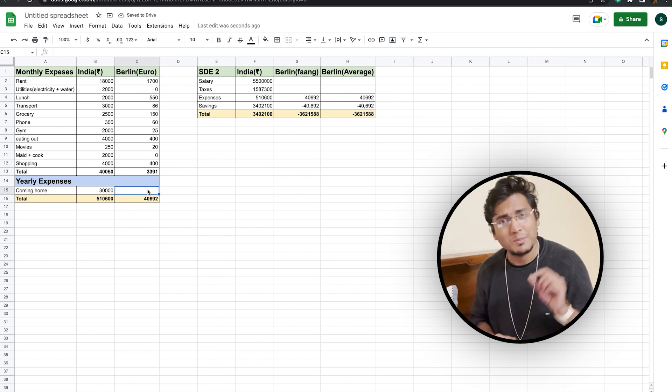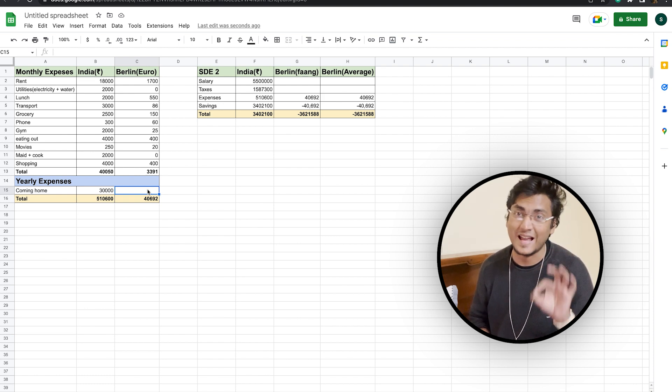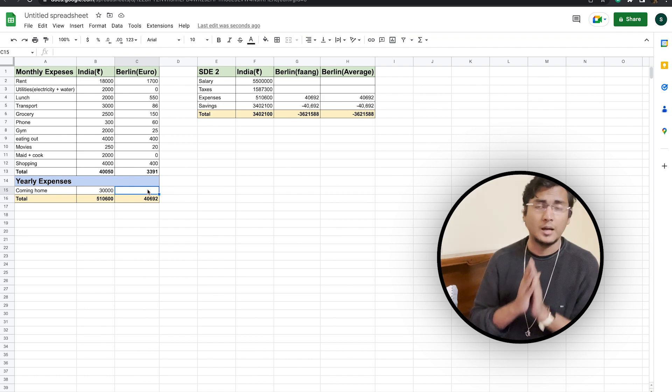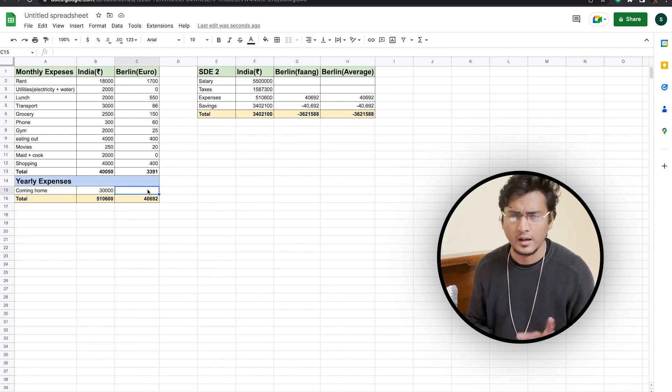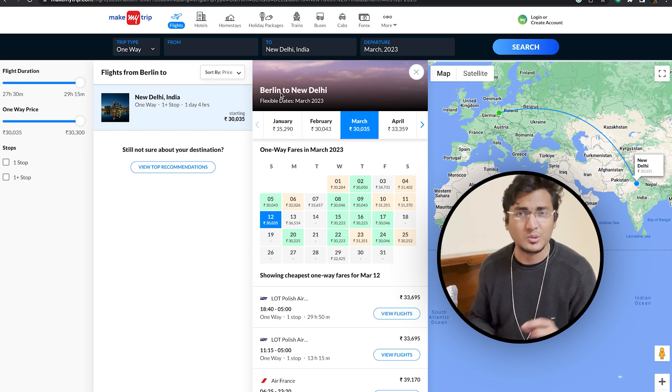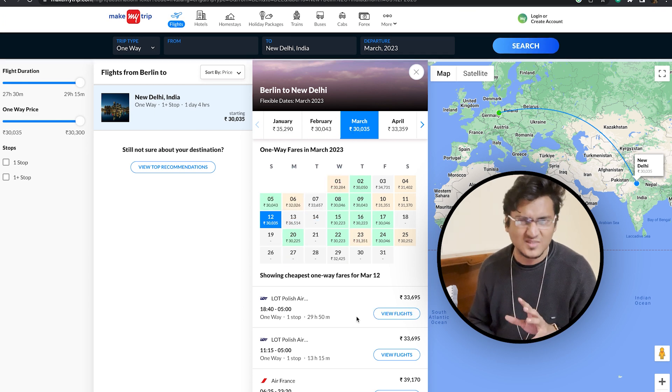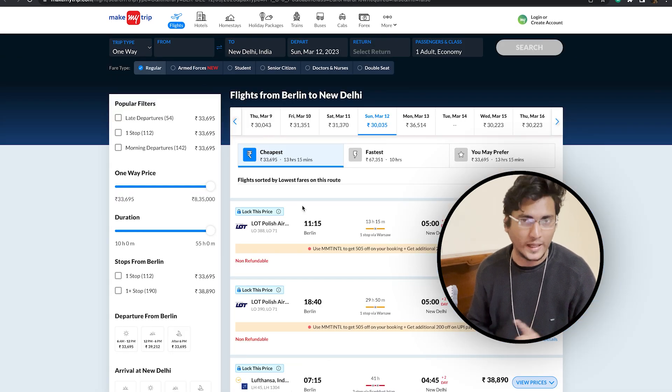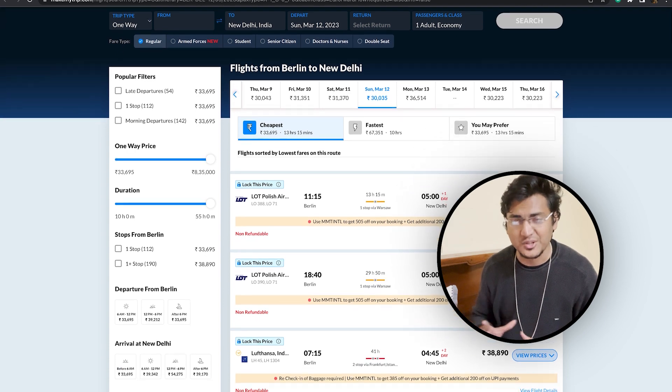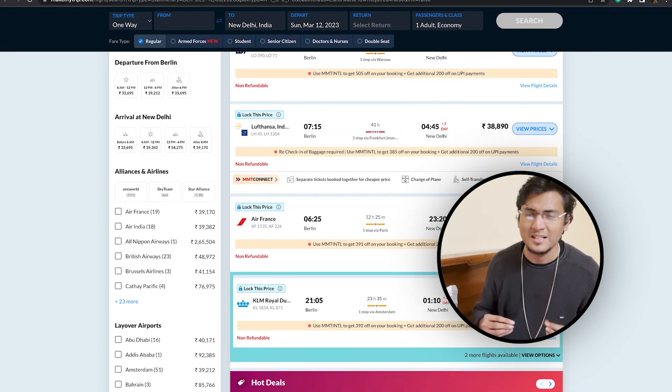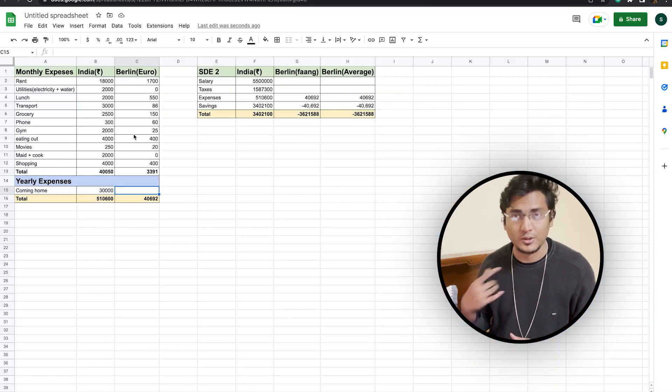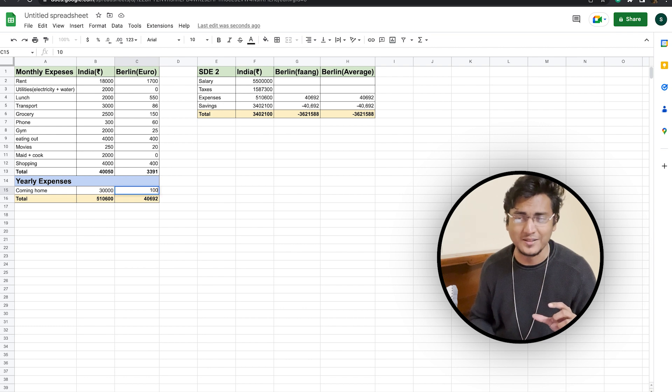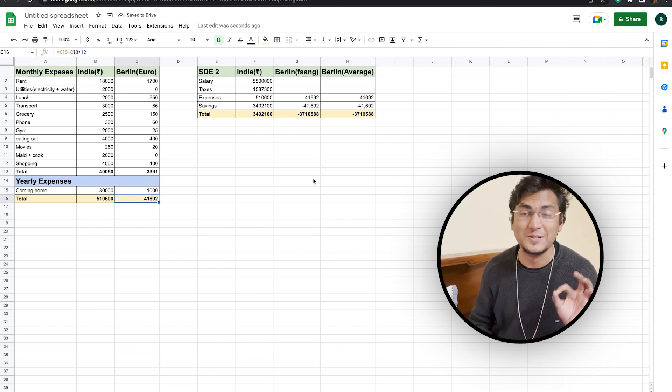Now, your monthly expense comes to be somewhere around 3,391 euros. Now, if we look at the expense of coming home, then once every year, you will be coming from Berlin to India. As you can see, for the month of March, let's say 12th March, your expense is coming somewhere around 39,000 to 40,000 for one way. On average, in a whole trip, your expense will be around 80,000 to 85,000, which almost equates to around 1,000 euros. So all in all, your yearly expense comes to around 41,692 euros.